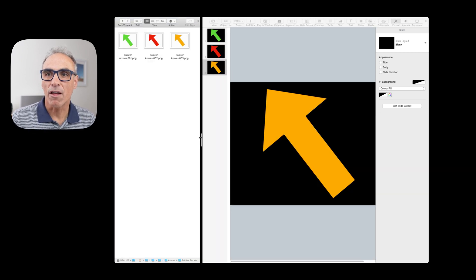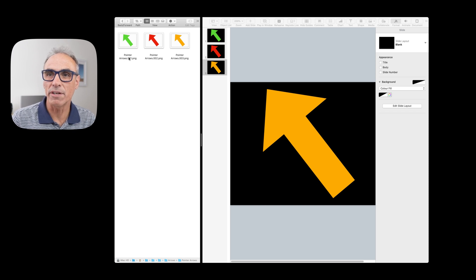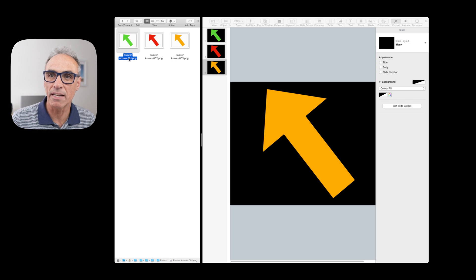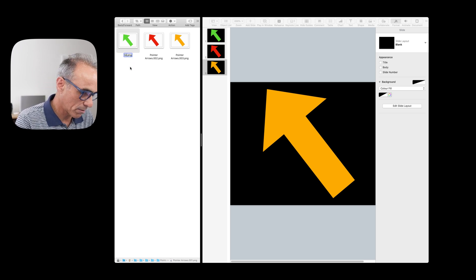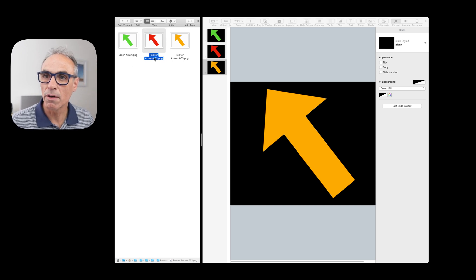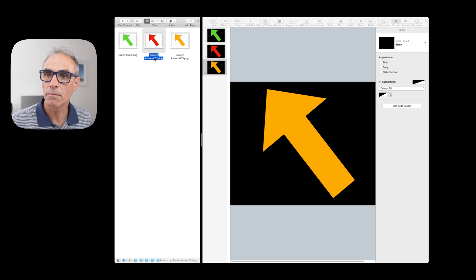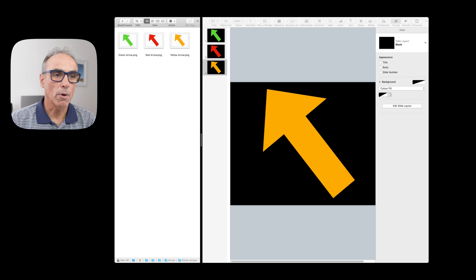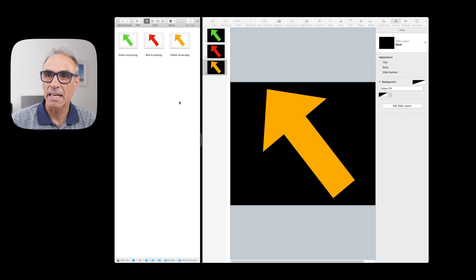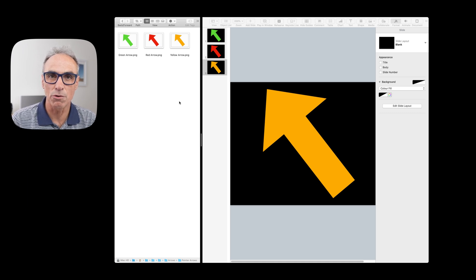So there are the arrows in a folder and they're just called pointer arrows one, two, and three. I can rename those very easily just by clicking and calling it green arrow, move to the next one. So I've renamed them now.